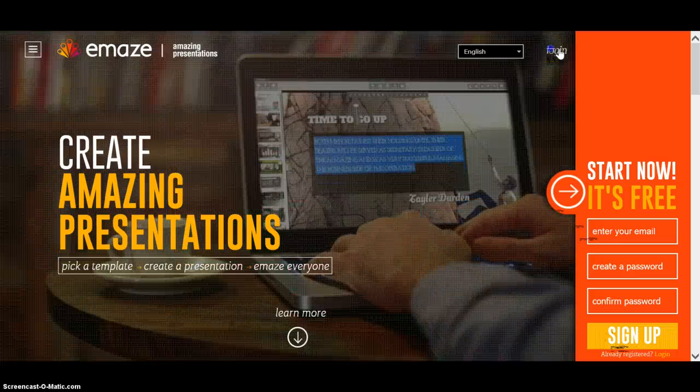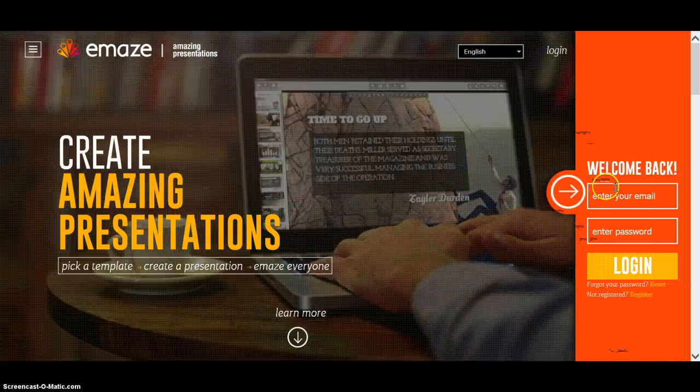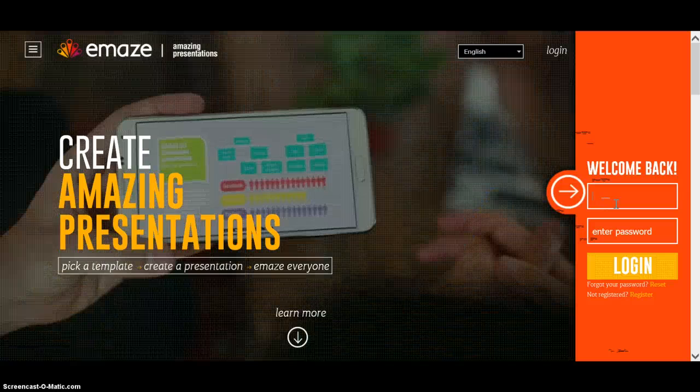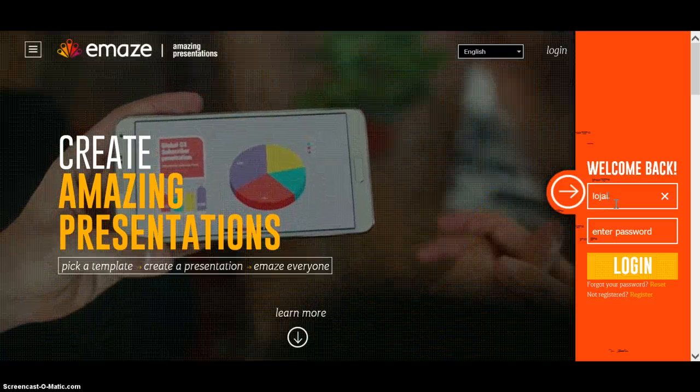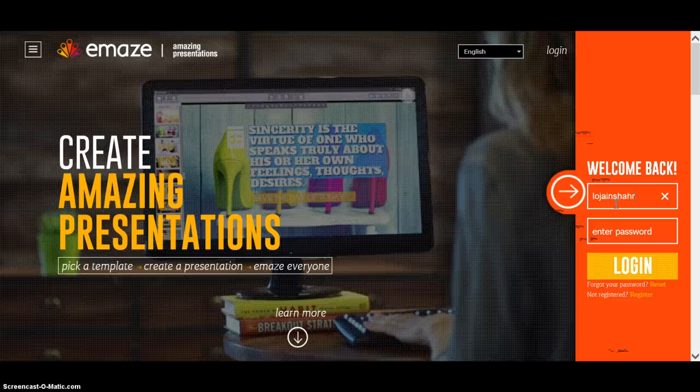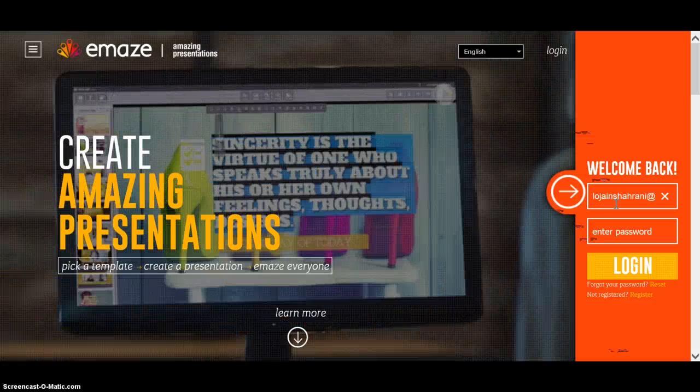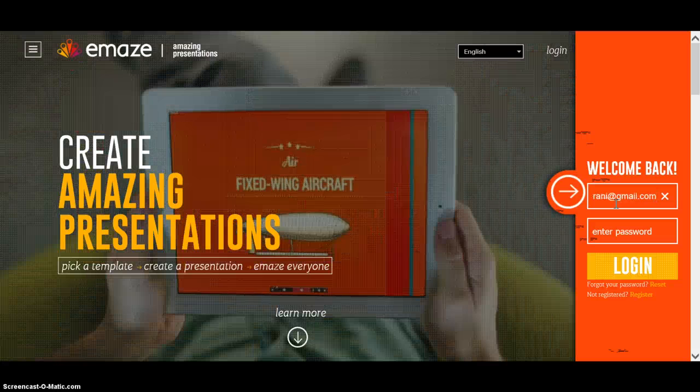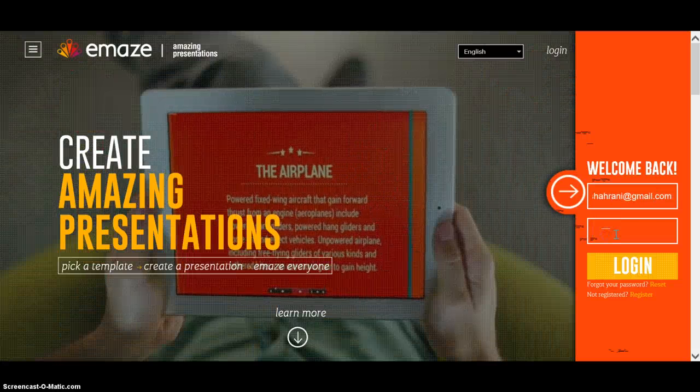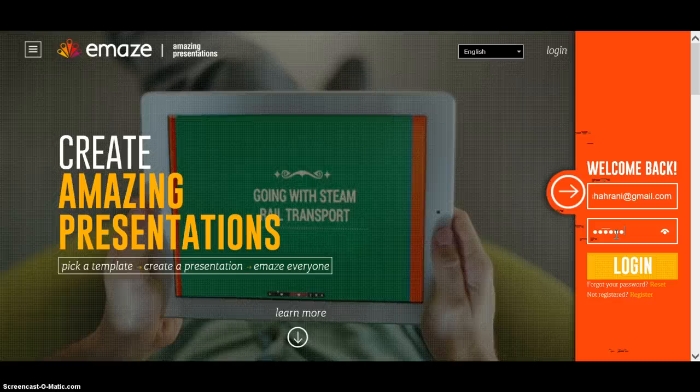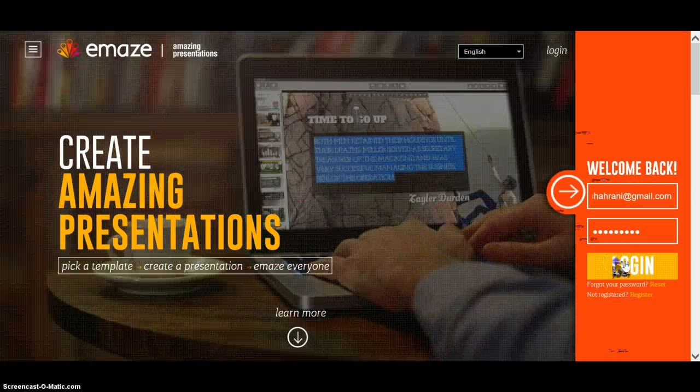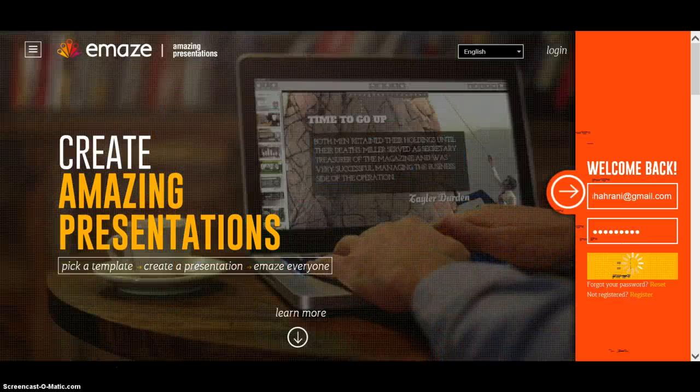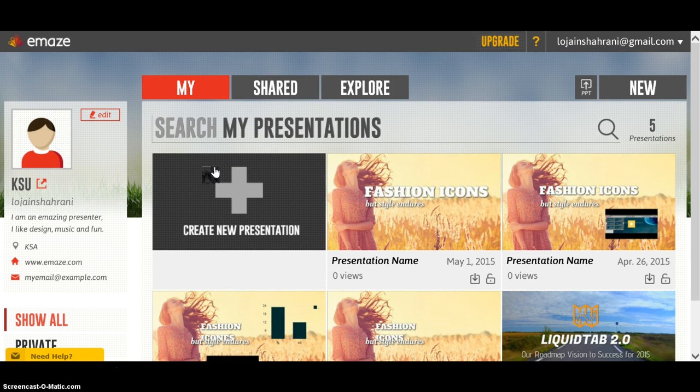Since I have one, I'm going to click on login, enter my email, my password, and click login. Once you login, you will see this page.